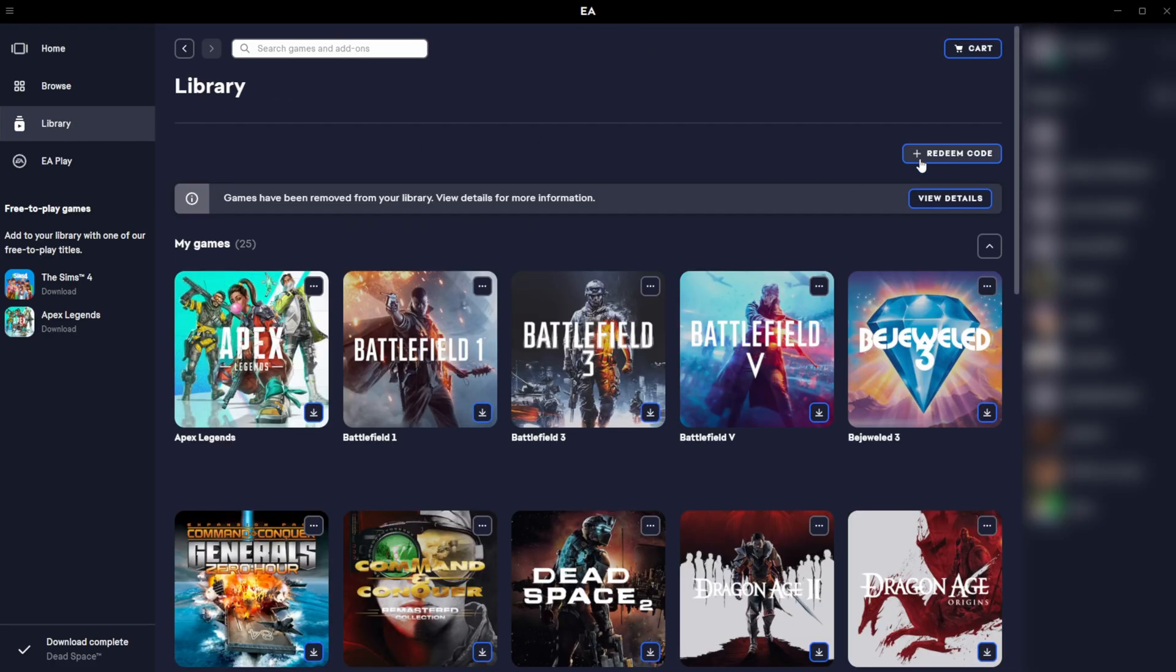Once we're here at the very top right, over here right under our cart option, we should have the option here to redeem code.